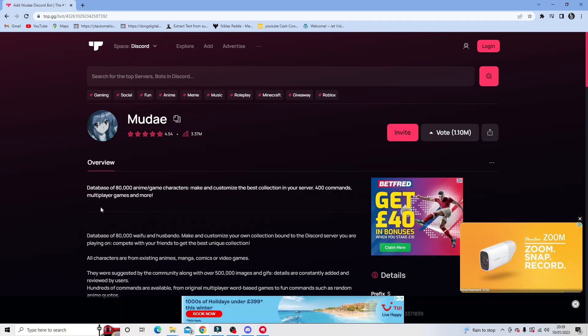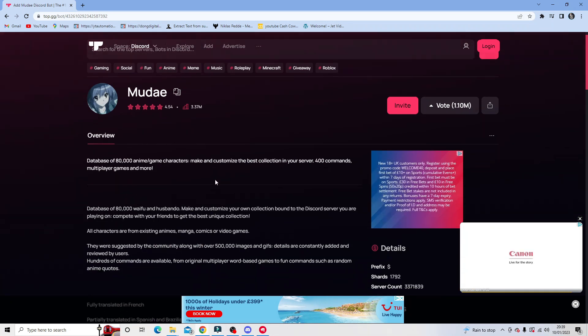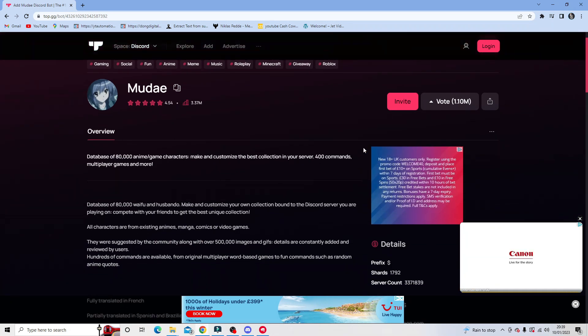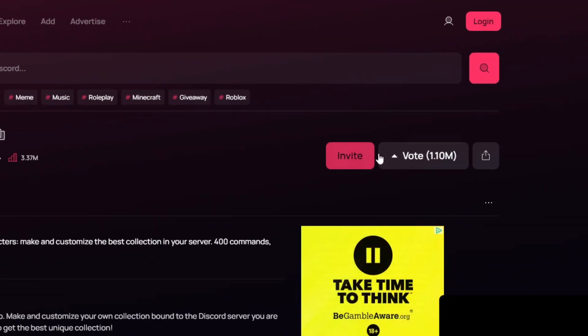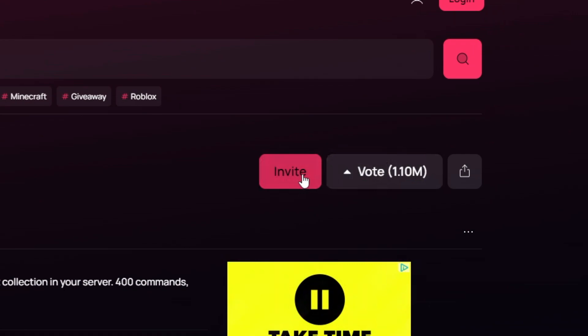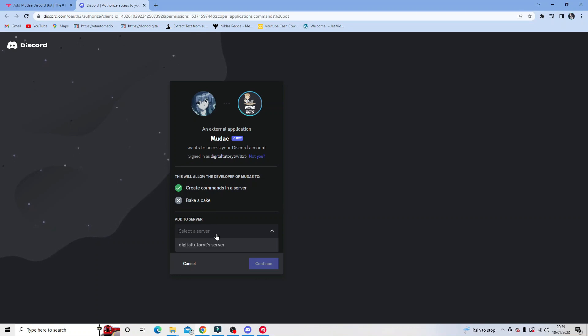Now the page for that actually looks like this, so what you want to do is click on the link. When you get here, click the invite button up here and what it's going to do is bring up an authorization. What you want to do is select the server that you want to add this bot to.